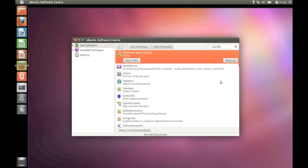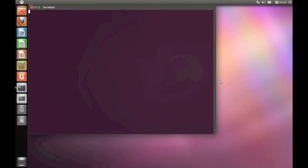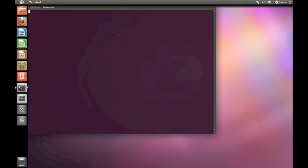Once Quickly's been installed, you'll need to drop to the command line. If you're not a fan of the command line, don't panic. Quickly makes things really easy. Hold Ctrl-Alt-T to fire up the terminal.